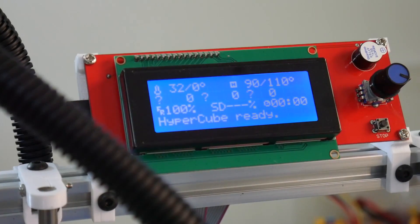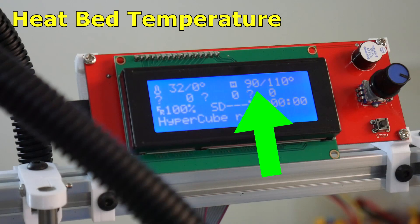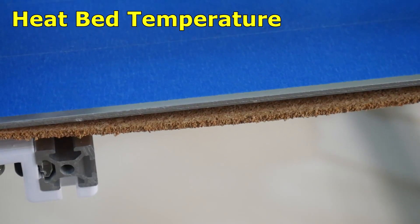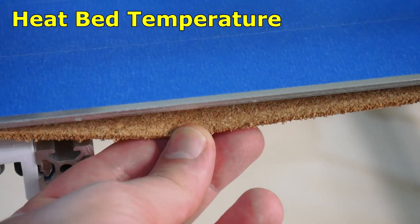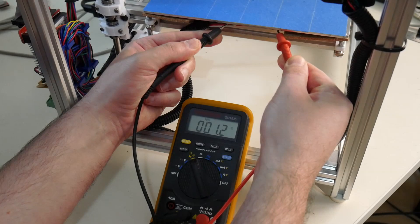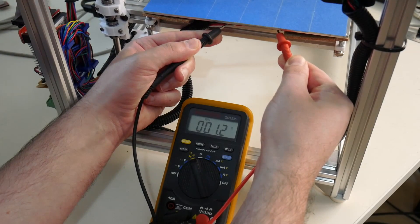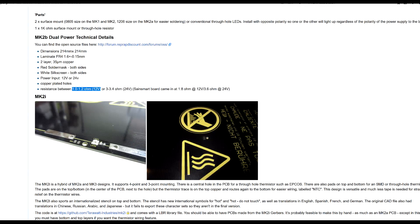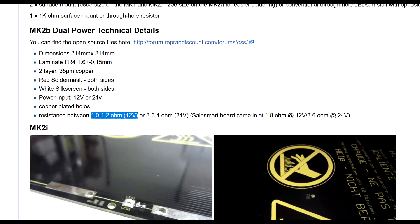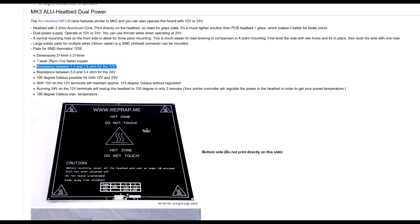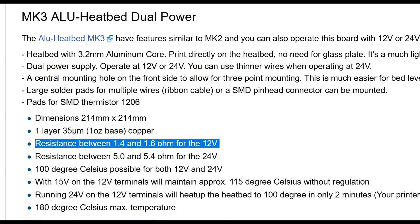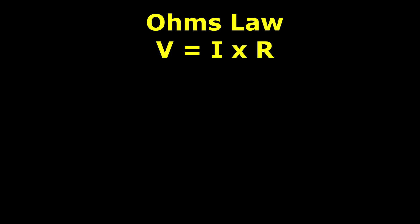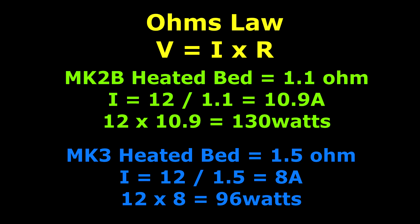Attaining heated bed temperatures above 90 degrees celsius on 12 volts can be challenging. Insulating the base of the heated bed is highly recommended, and using a heated bed with low PCB resistance is also desirable. The Mark IIB heated bed is rated between 1 and 1.2 ohms on the 12 volt phase. The more common Mark III heated bed is rated between 1.4 and 1.6 ohms on the 12 volt phase. As the amount of power we can deliver into the heated bed is proportional to its resistance, a lower resistance bed is better.